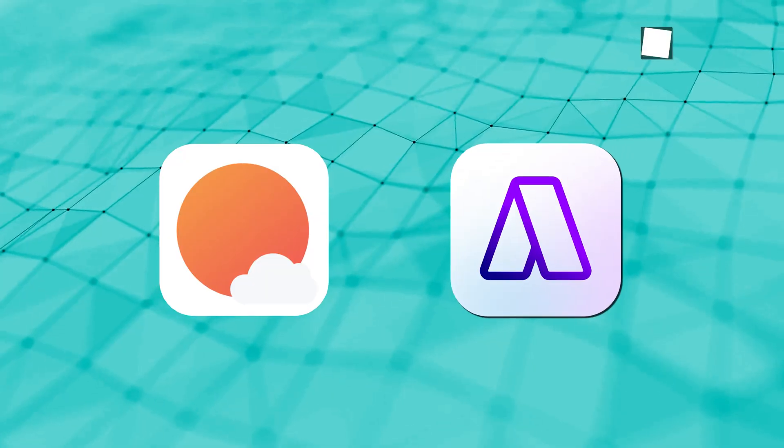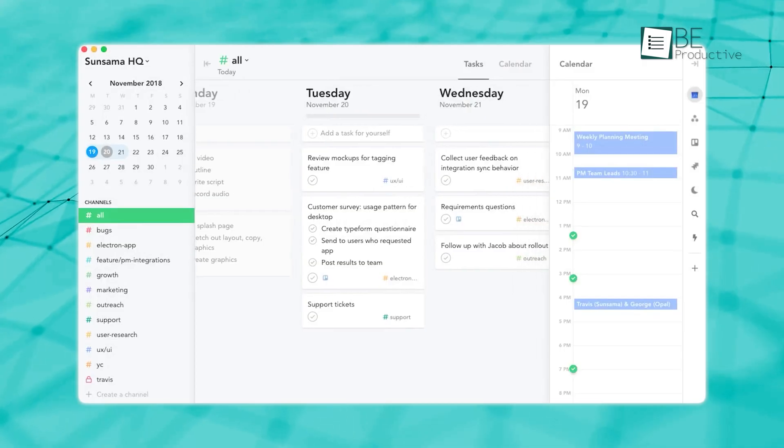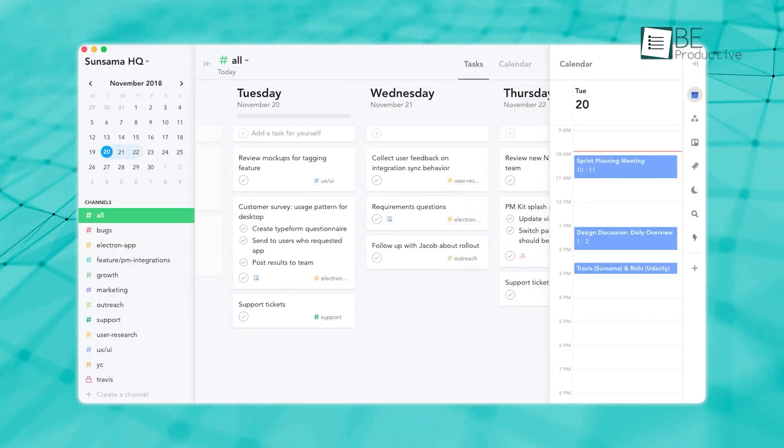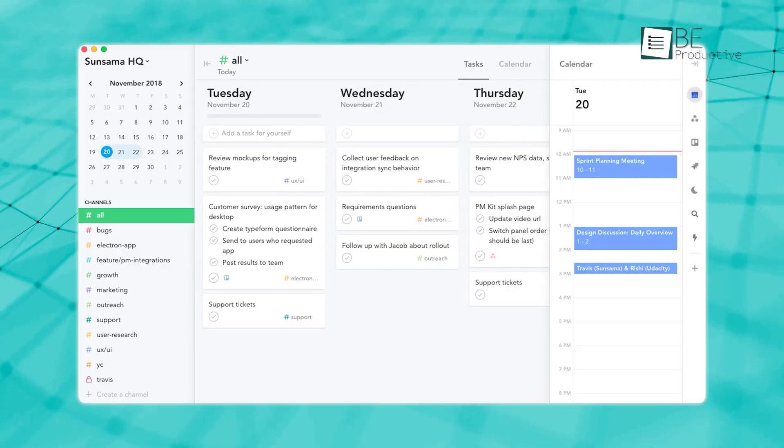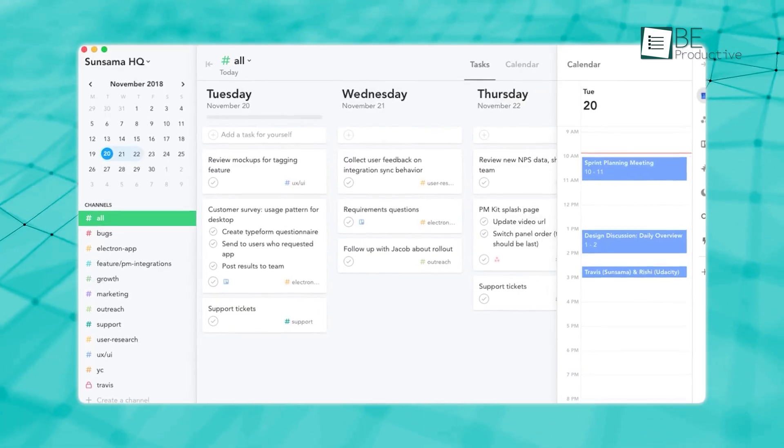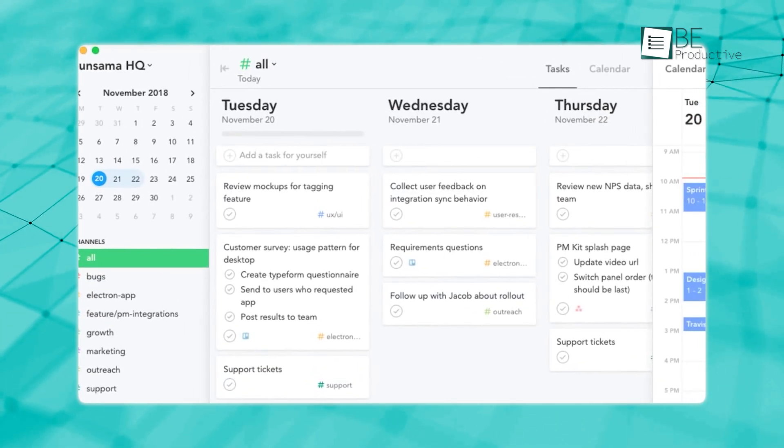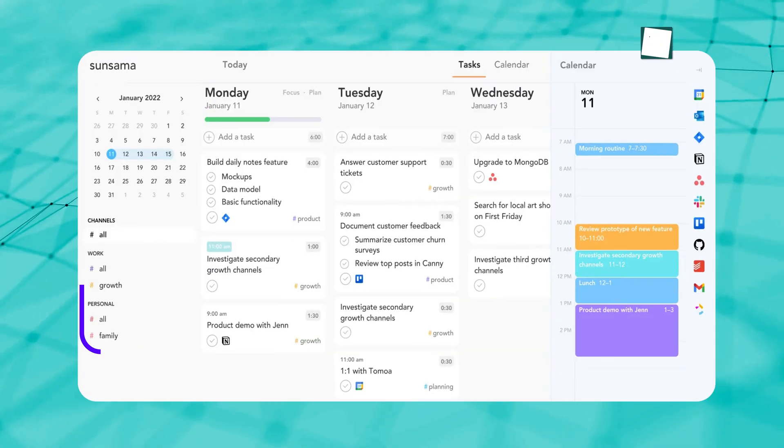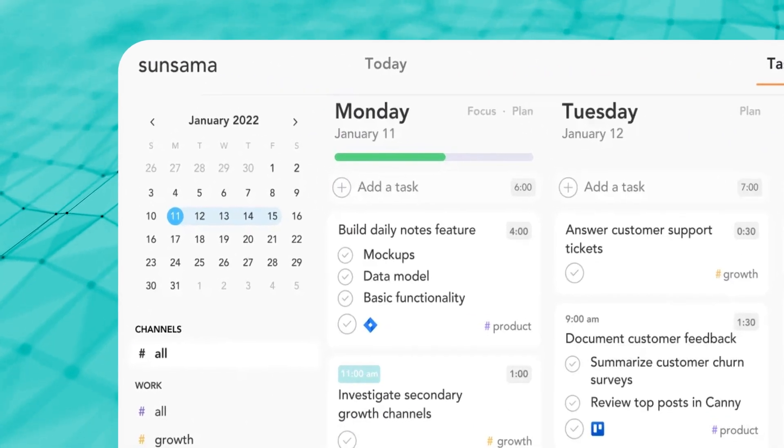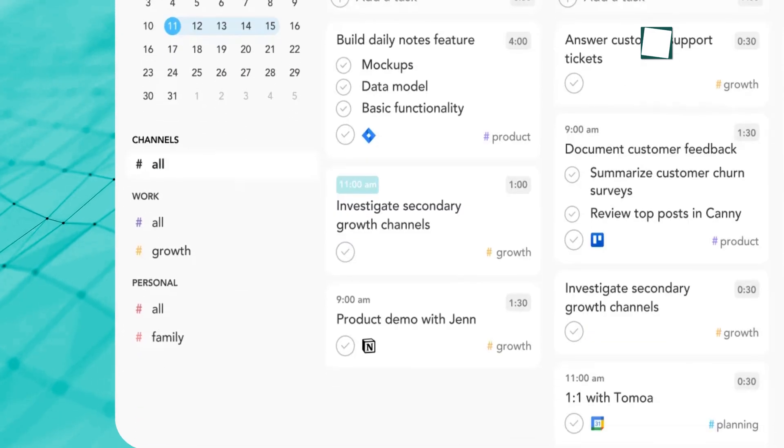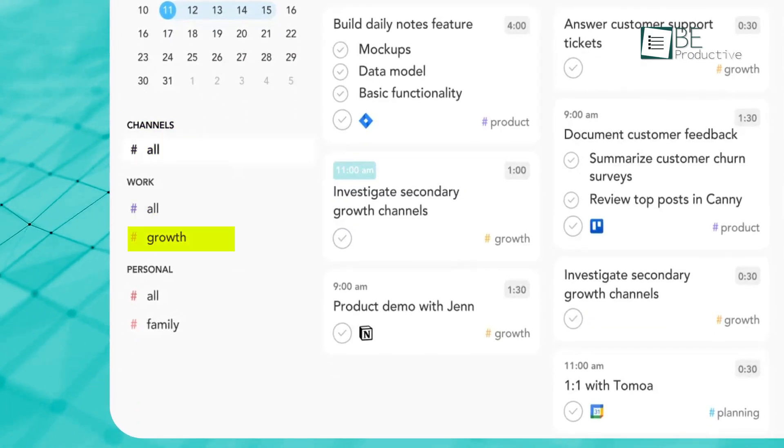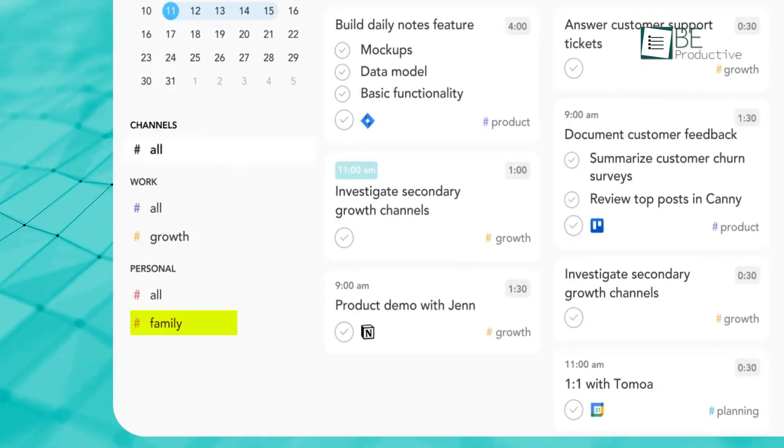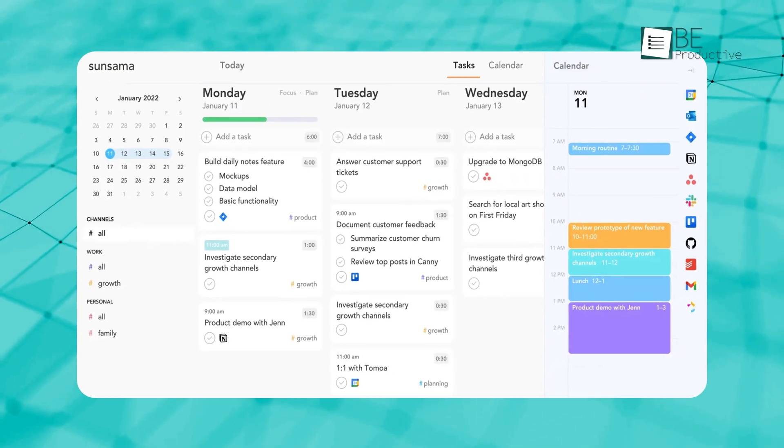Now let's talk about how both look. Sunsama is built to make daily planning something you look forward to, not a chore. Its design is clean and simple, helping you focus on what really matters: your tasks and your schedule. The dashboard splits into two sections. On one side, there's your calendar, which gives you a clear view of your day. On the other side, you have channels, which are like folders for organizing your tasks into neat categories. This setup helps you stay on top of everything without feeling overwhelmed. Plus, Sunsama is easy to use, so you can spend more time getting things done and less time figuring out the tool.